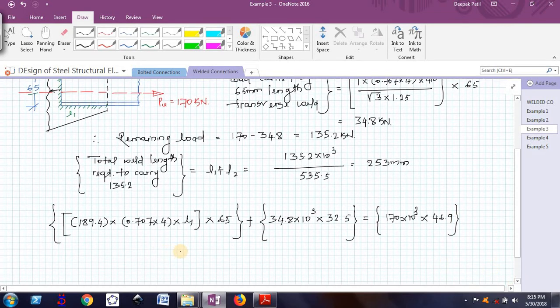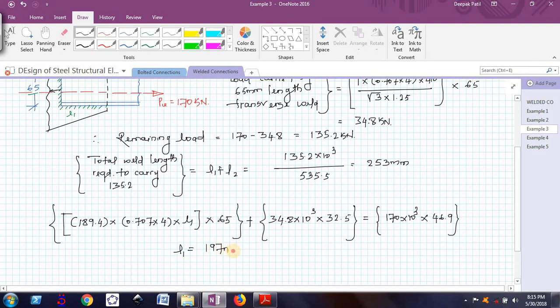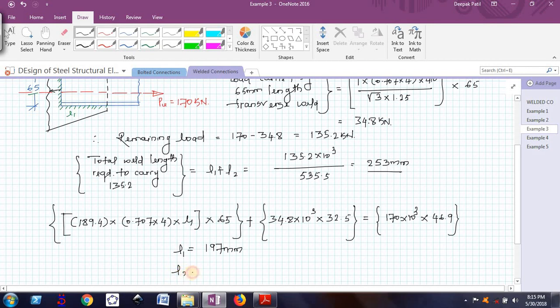If I solve this, I am getting L1 value as 197 millimeters and I know the relation between L1 and L2. I can find L2 as 56 millimeters.